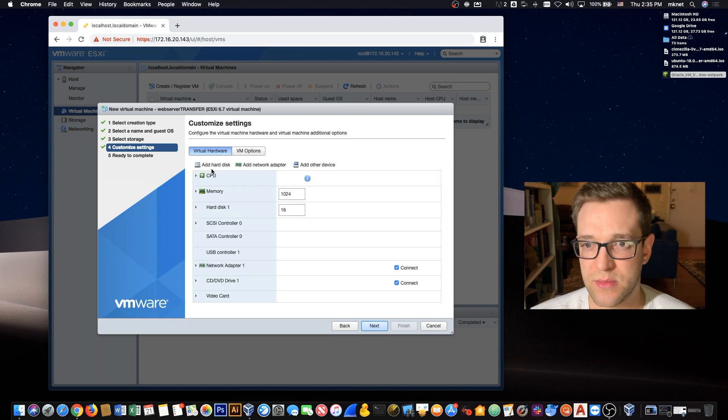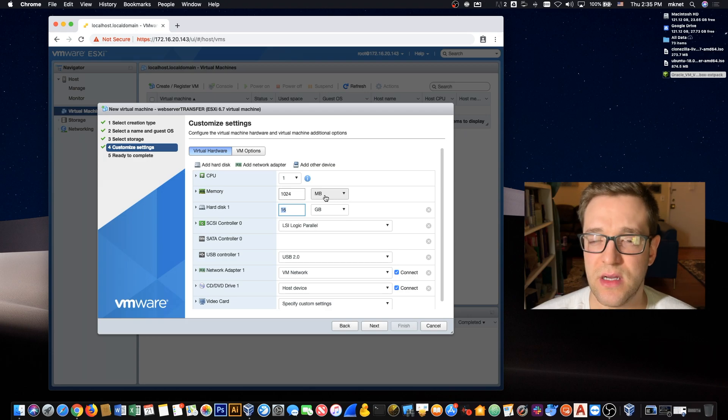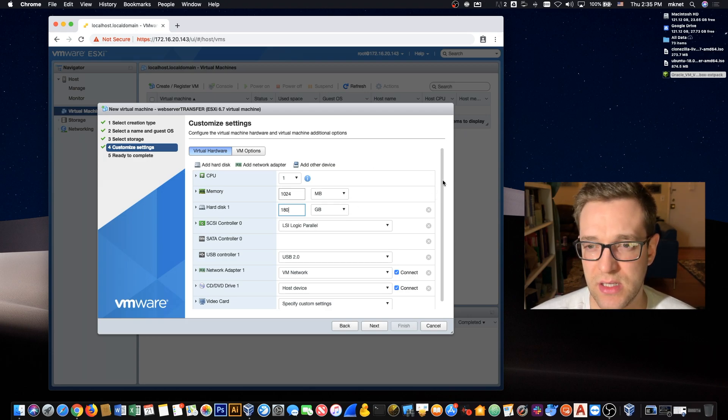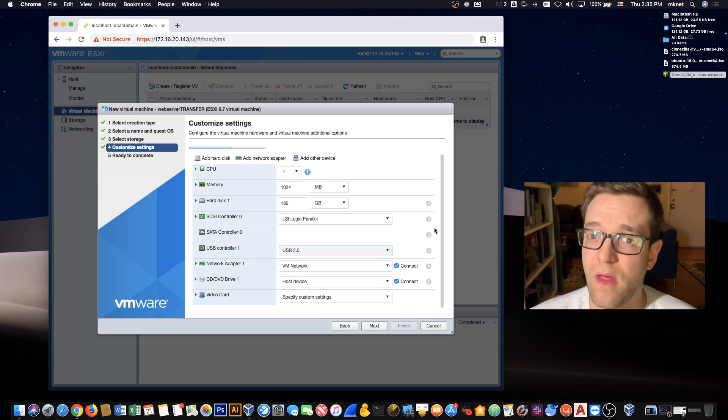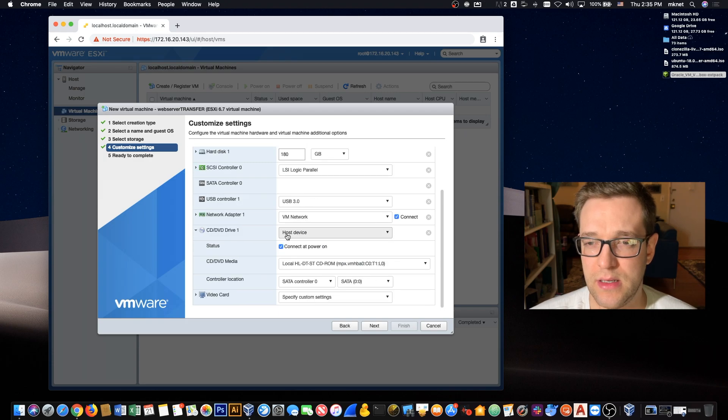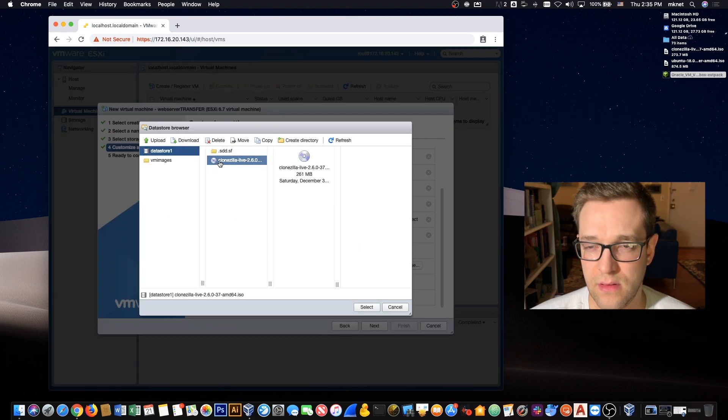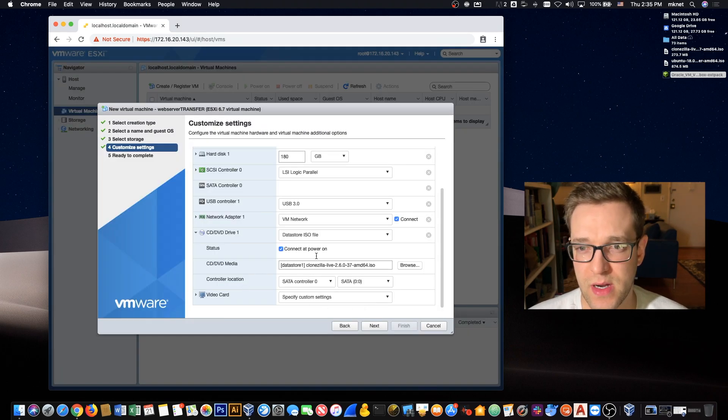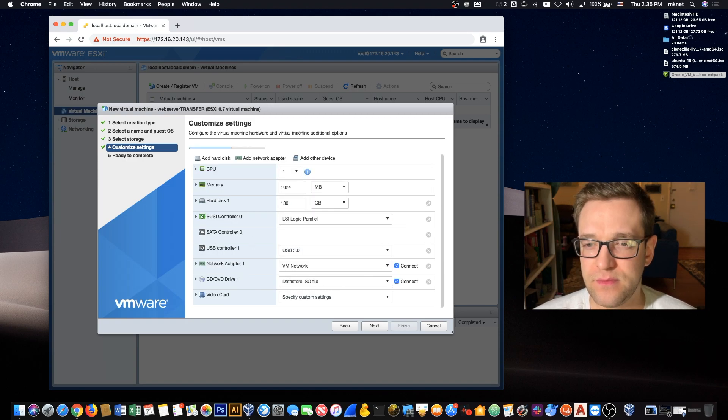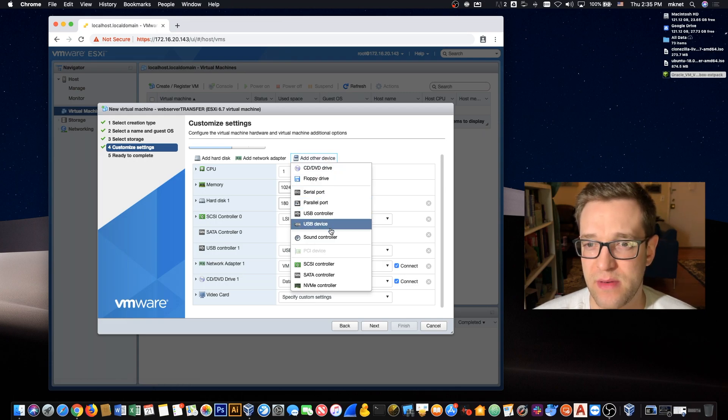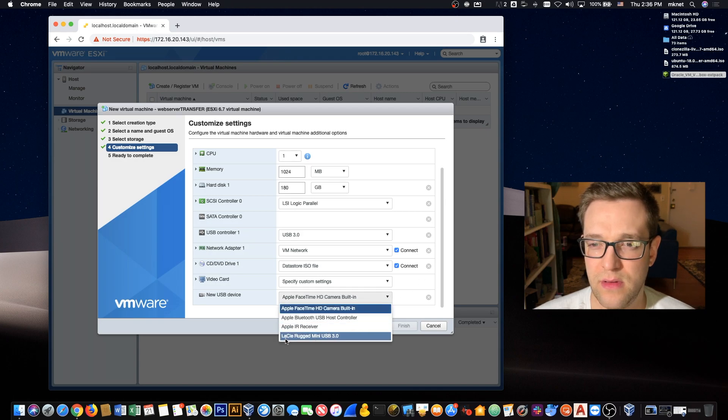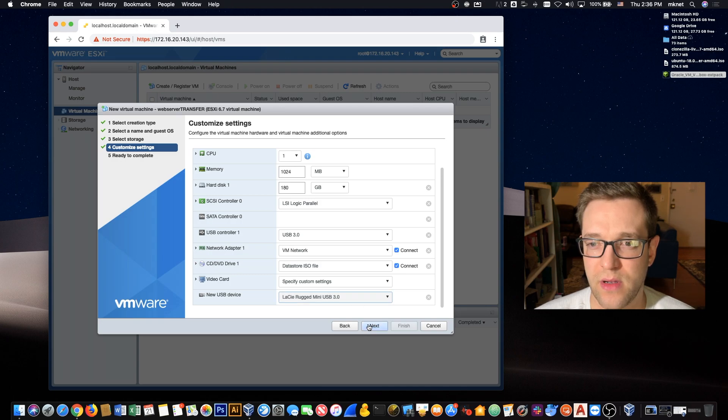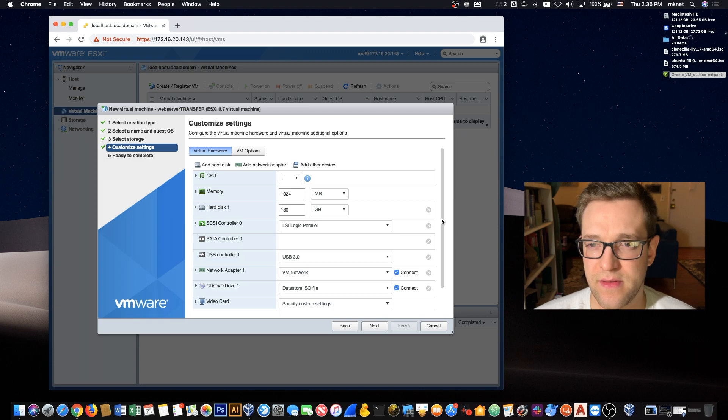We're going to adjust some settings here. First off, the hard disk size. You want it to be at least the size of your image. I'm going to go with 180 gigs here. USB 3 for me, it might be 2 for you depending on the hardware that your ESXi is running on. We're going to choose an ISO file. Clonezilla. If you don't have it, you want to upload it. This is required, you really know way around it. We're also going to add another device. The device is of course going to be USB and you want to make sure that you select your hard drive.